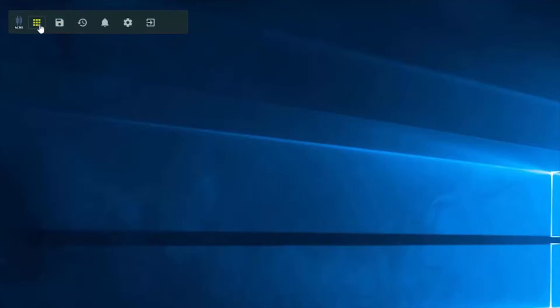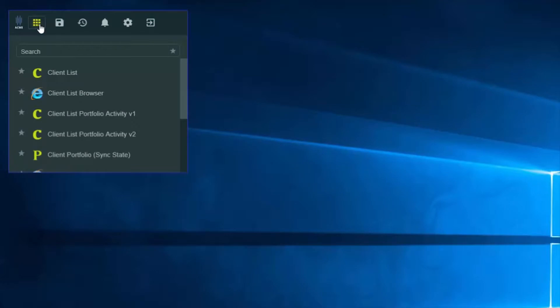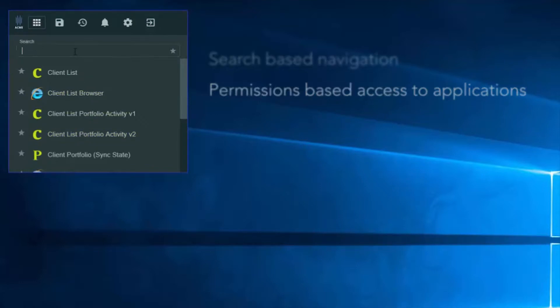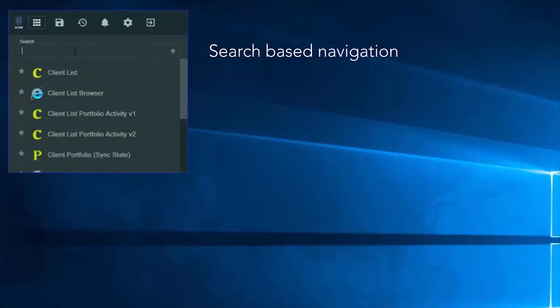And finally, I can launch a set of applications which are based upon my permissions. In some situations, this list might be very long, so I can search for an application by name, for example, client.